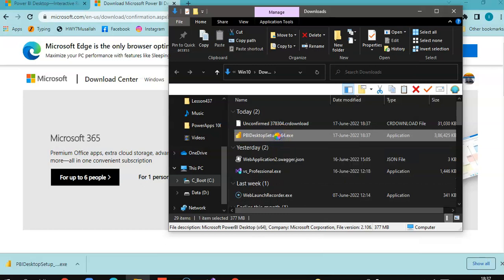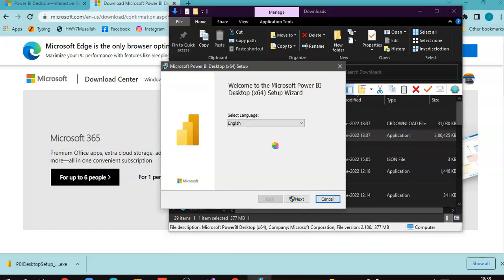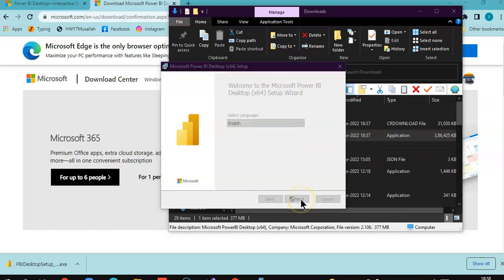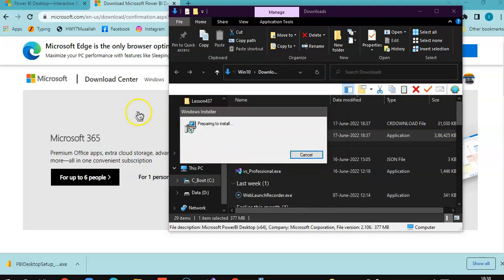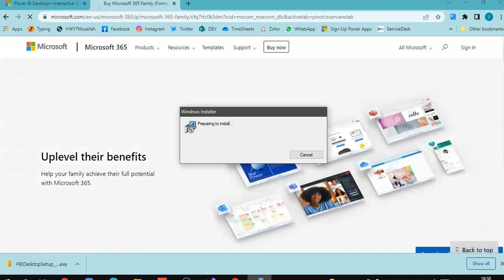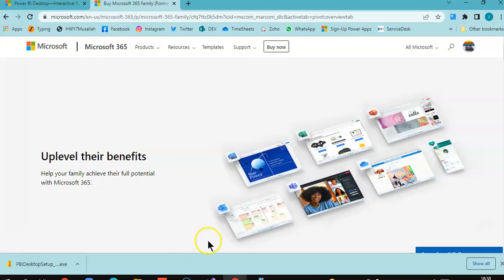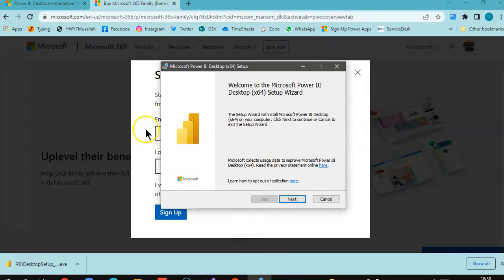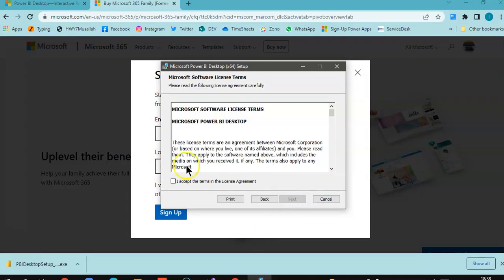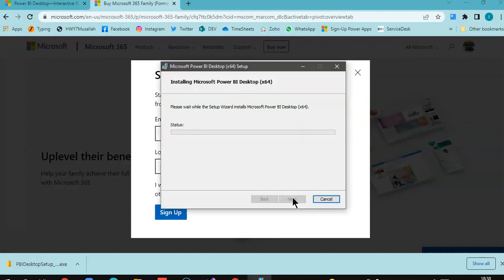We will install it. We choose English. Next, I accept, next, that's okay, next, next.